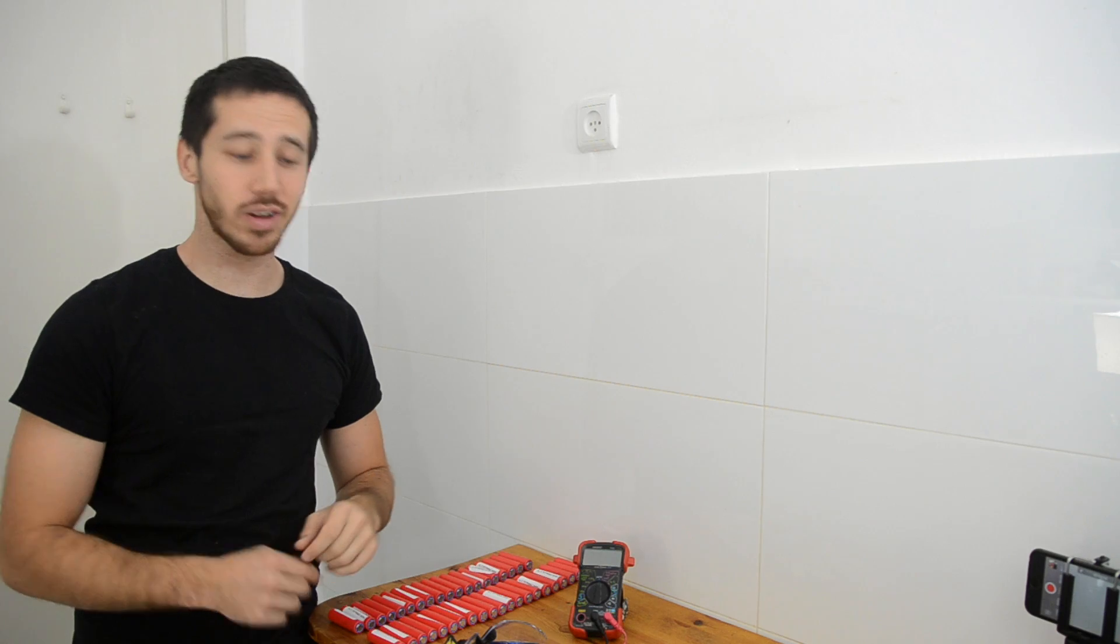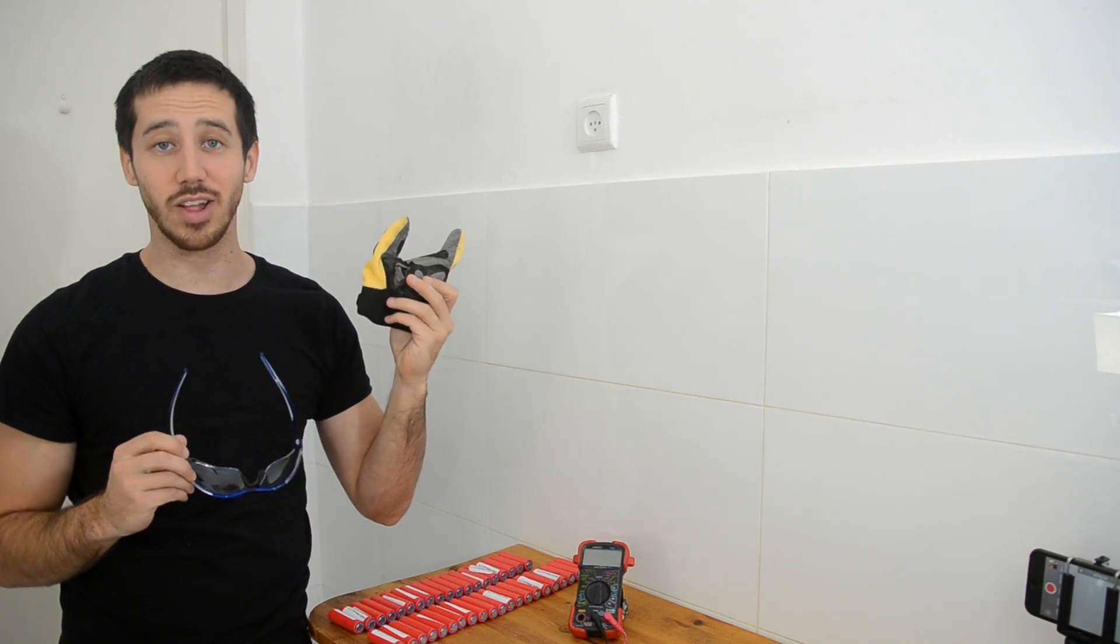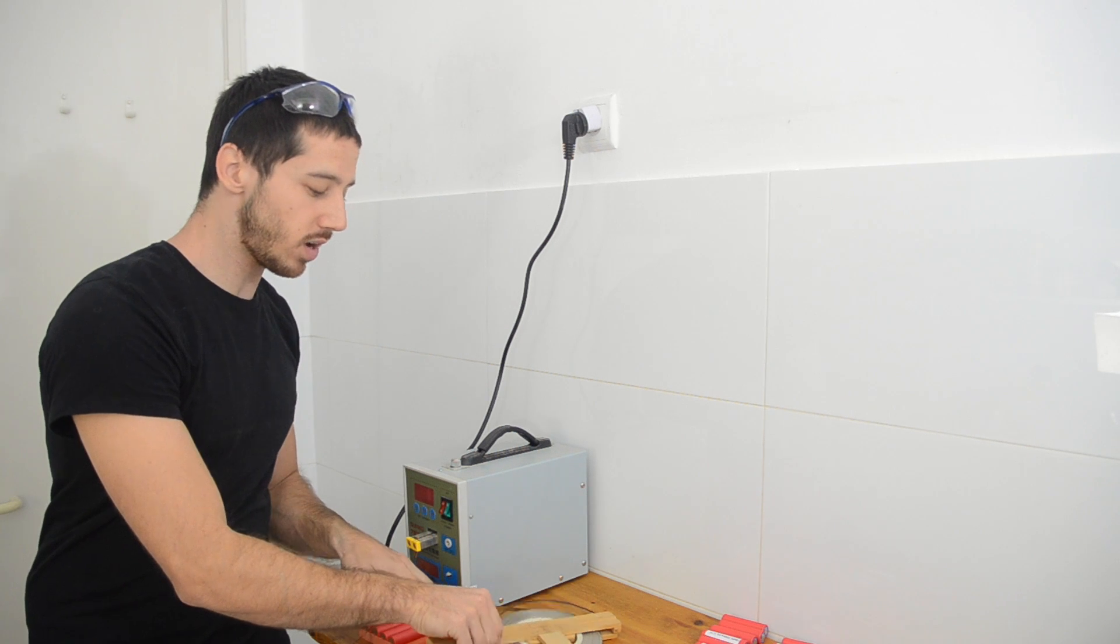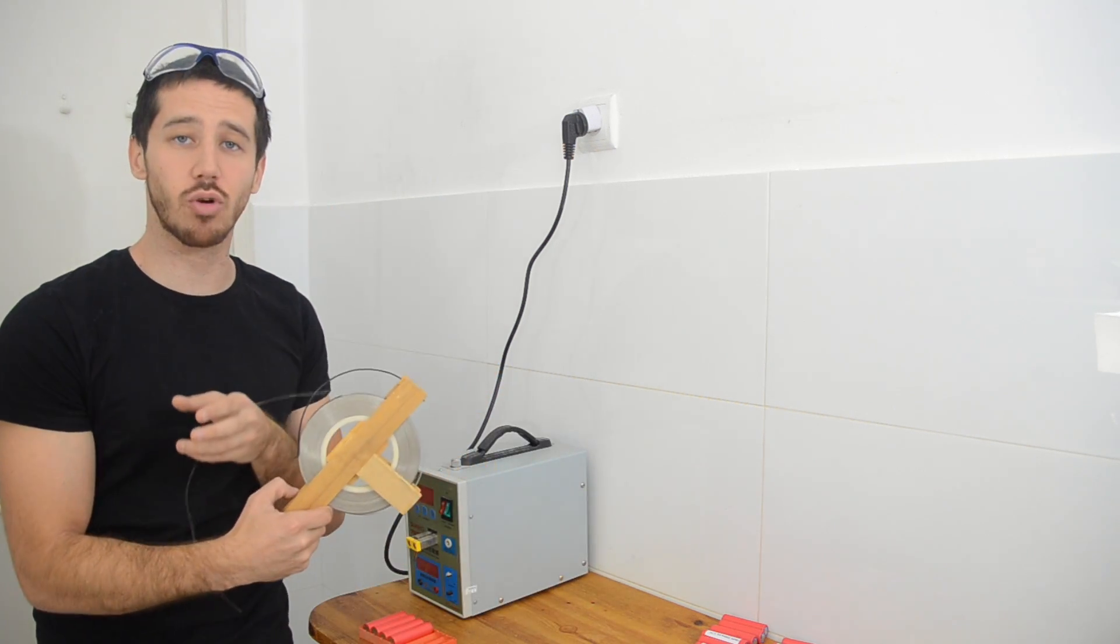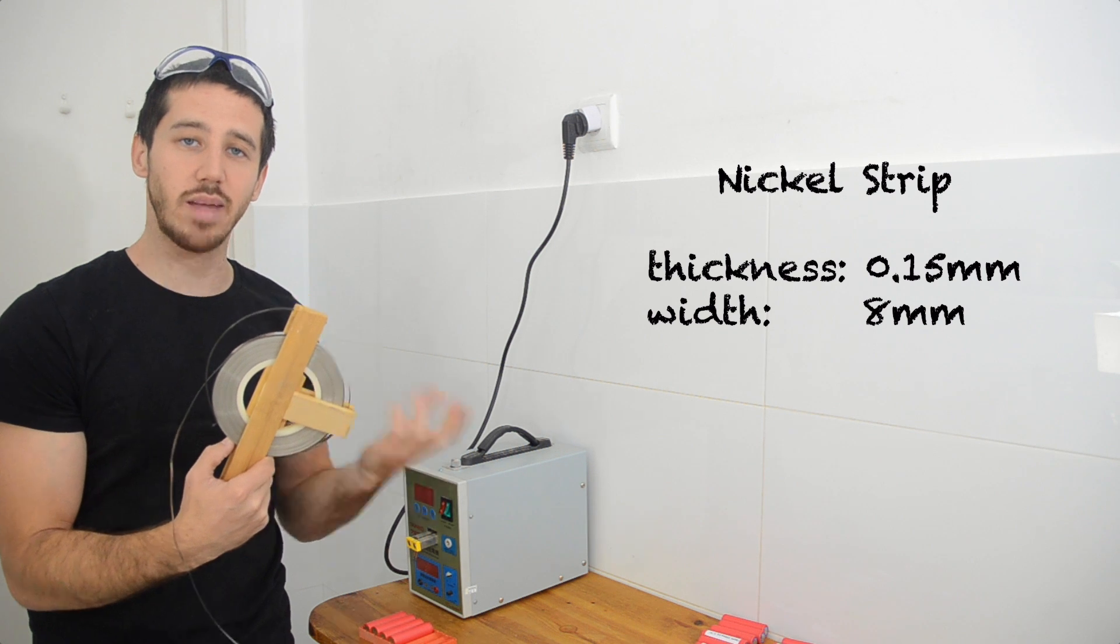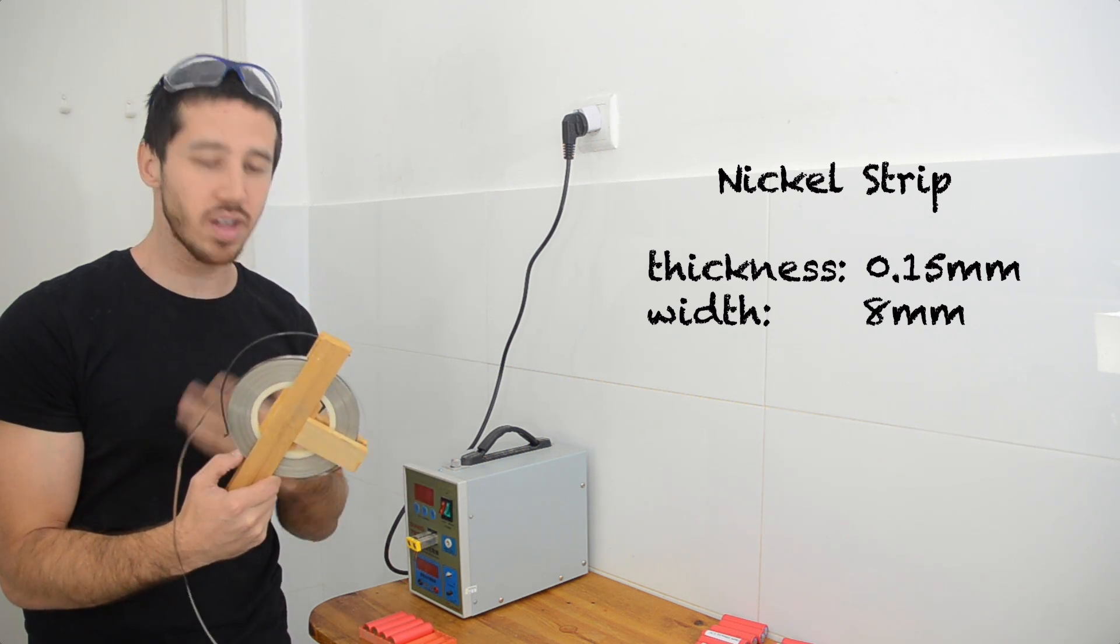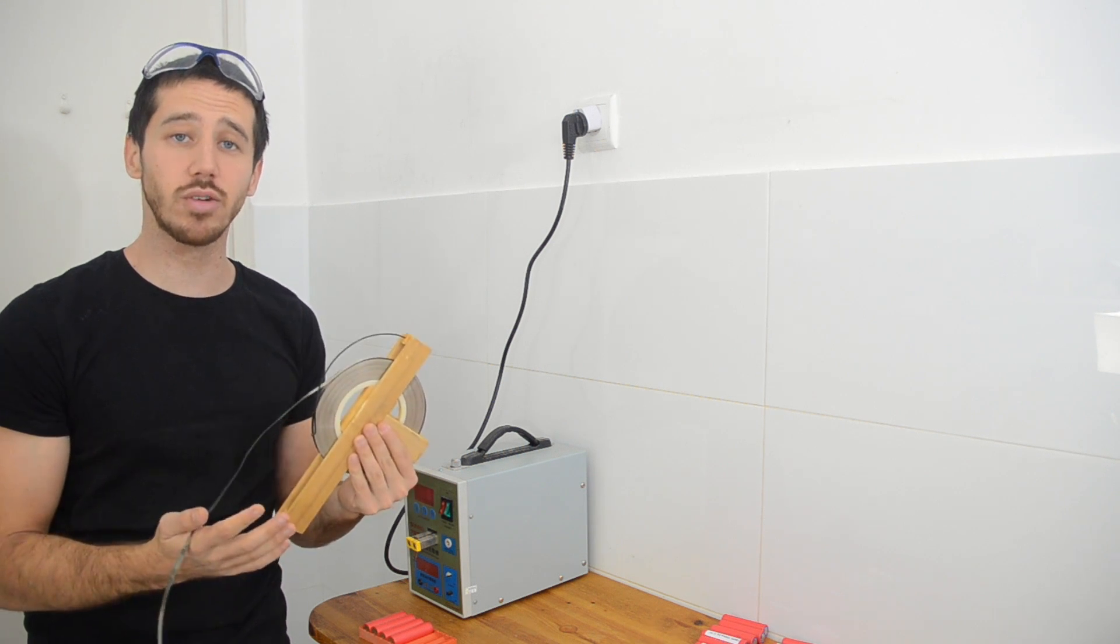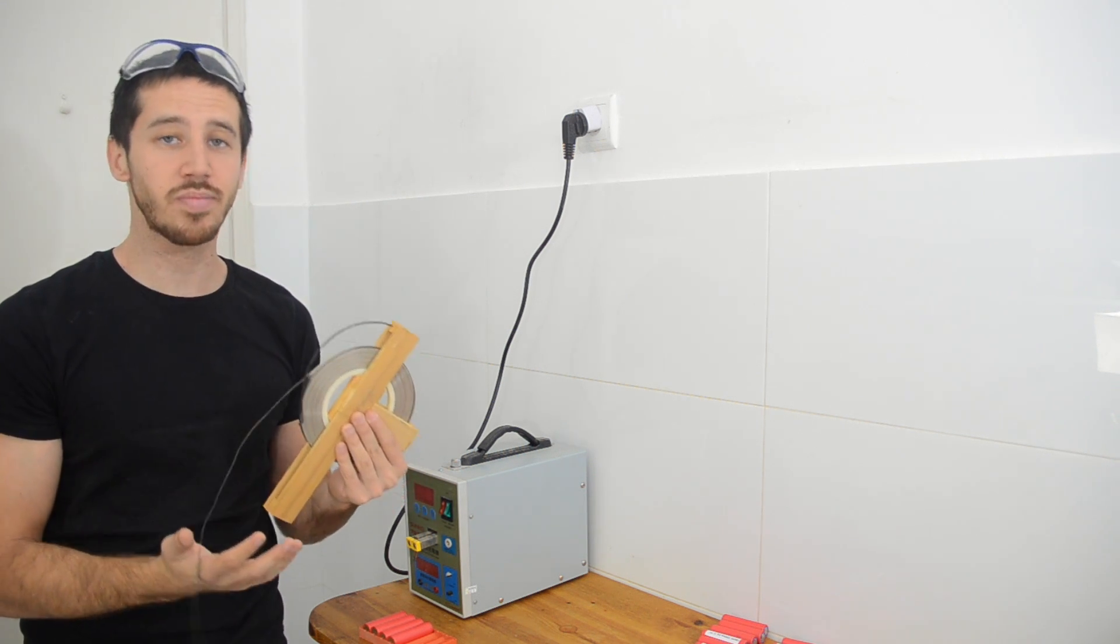But before I start welding, I'm going to make sure that I've got my safety glasses and my gloves. Now, when you're welding your battery, you want to make sure you're using good, high quality, 100% pure nickel strips. I got this one kilogram roll of, this is 0.15mm thick, 8mm wide nickel strip a while ago. It's been lasting me a long time. This is really good stuff. You want to make sure it's pure nickel, because that's going to give you the lowest resistance.